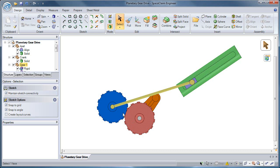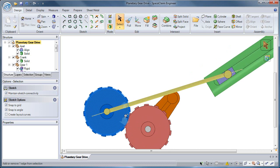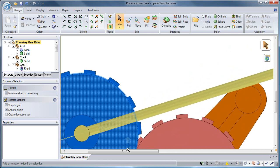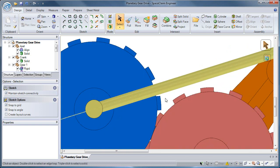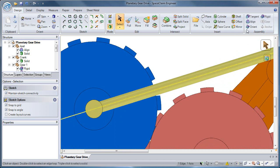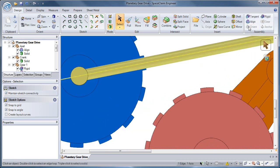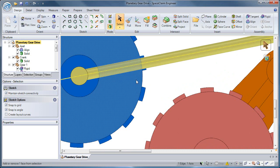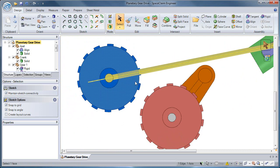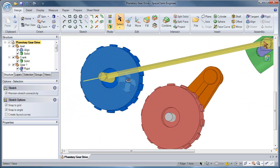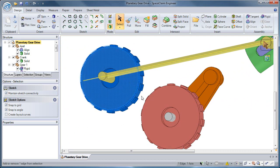I can also use the Orient condition to grab an edge and axis and have them face in the same direction. Notice that the components move to fit this new condition.